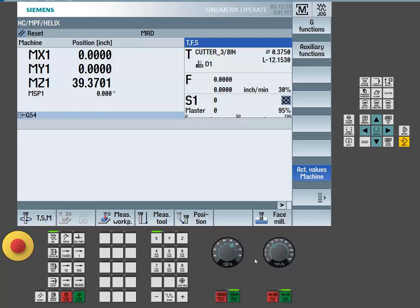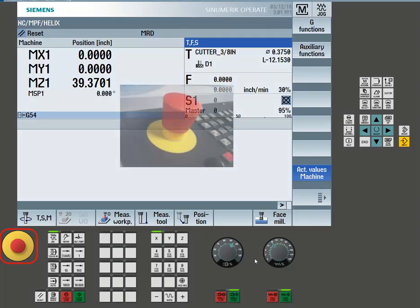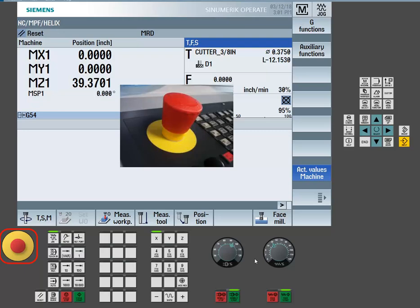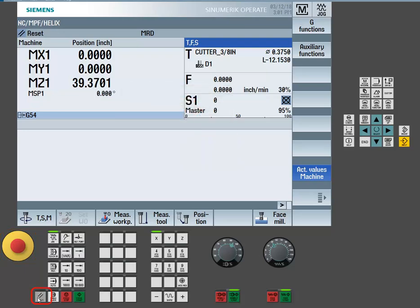Now that our enables are on, we can now turn on the physical axes. Locate the machine's e-stop button, release the button, and then press the reset key to clear any active errors or alarms.